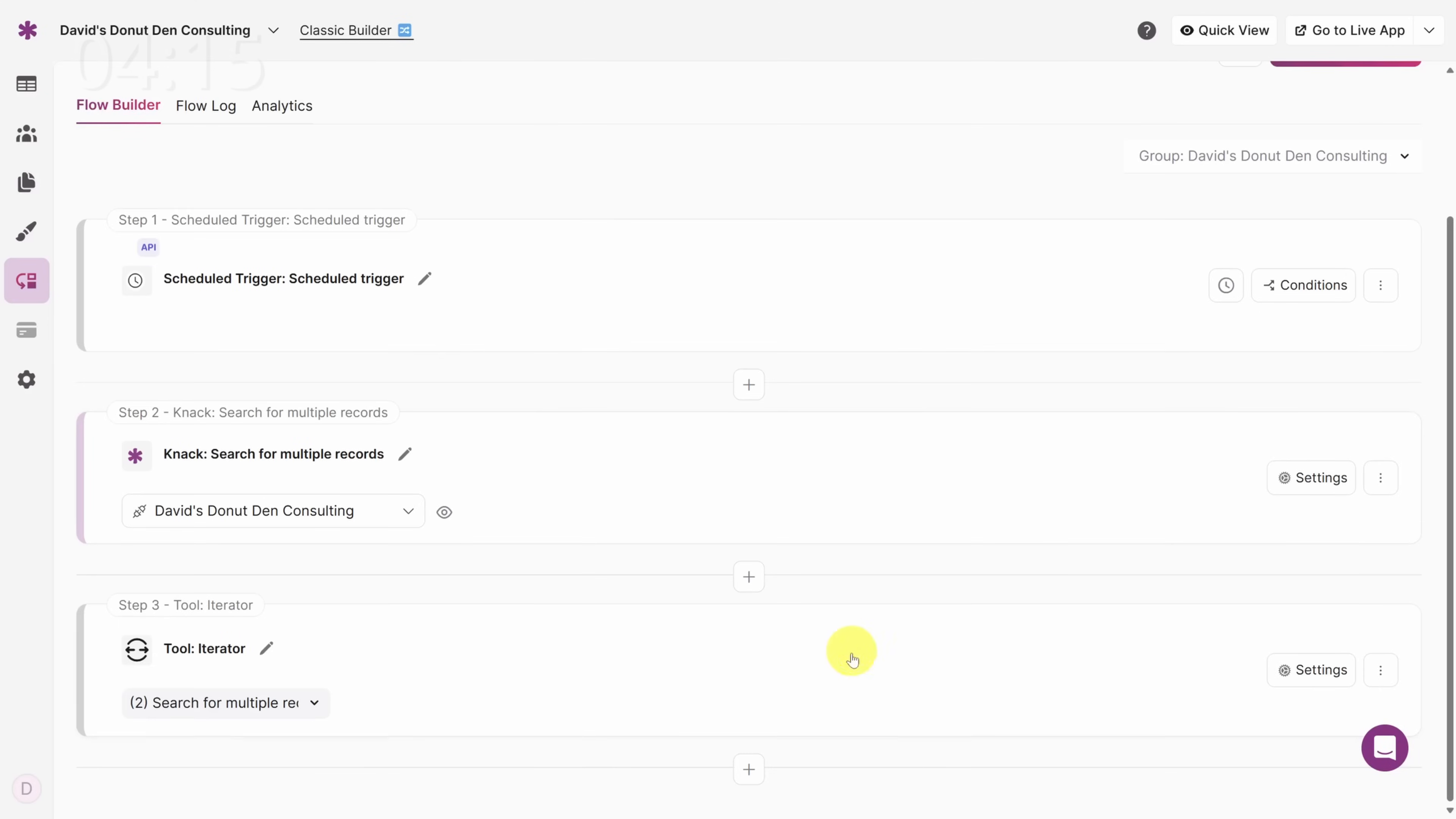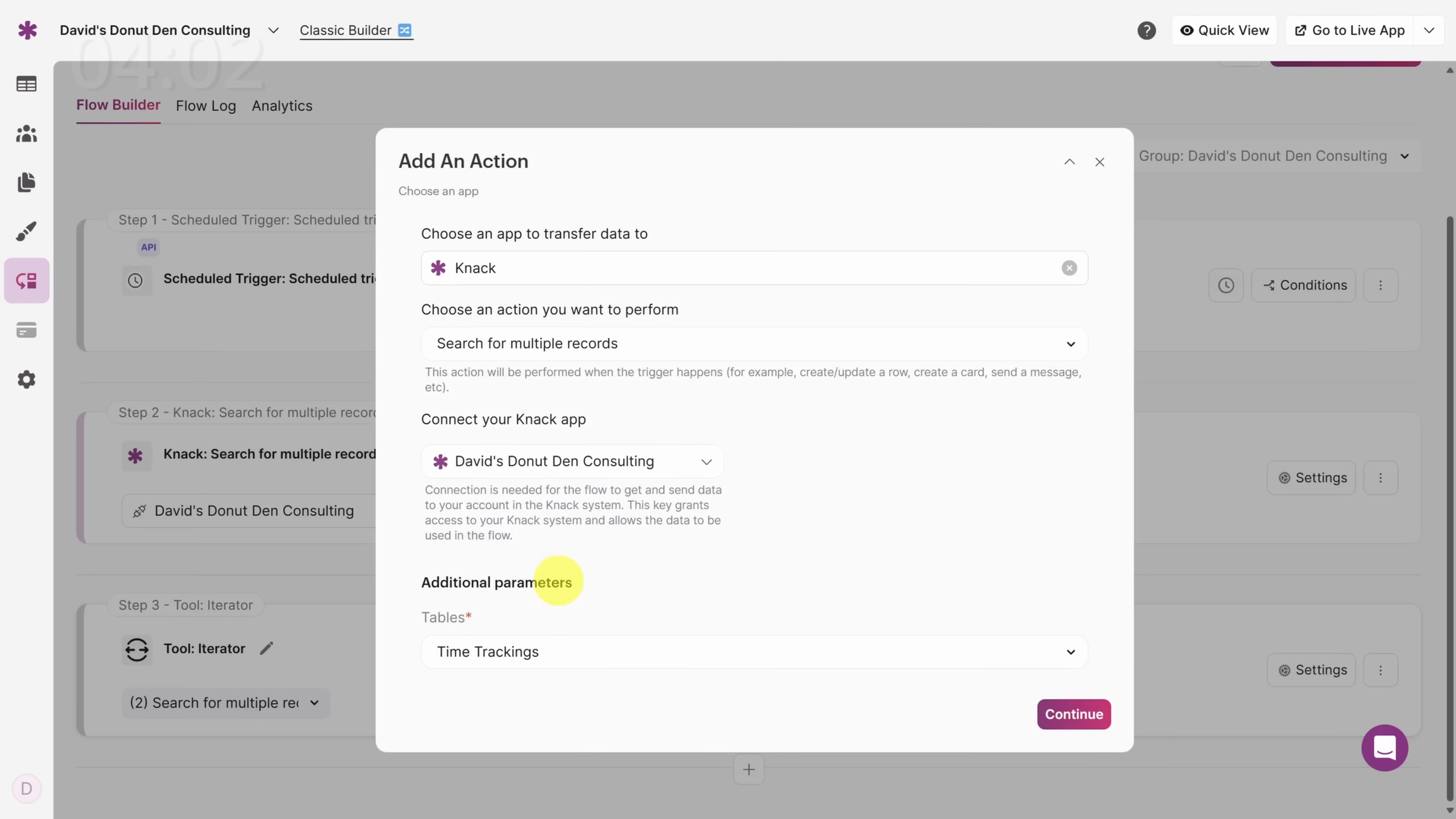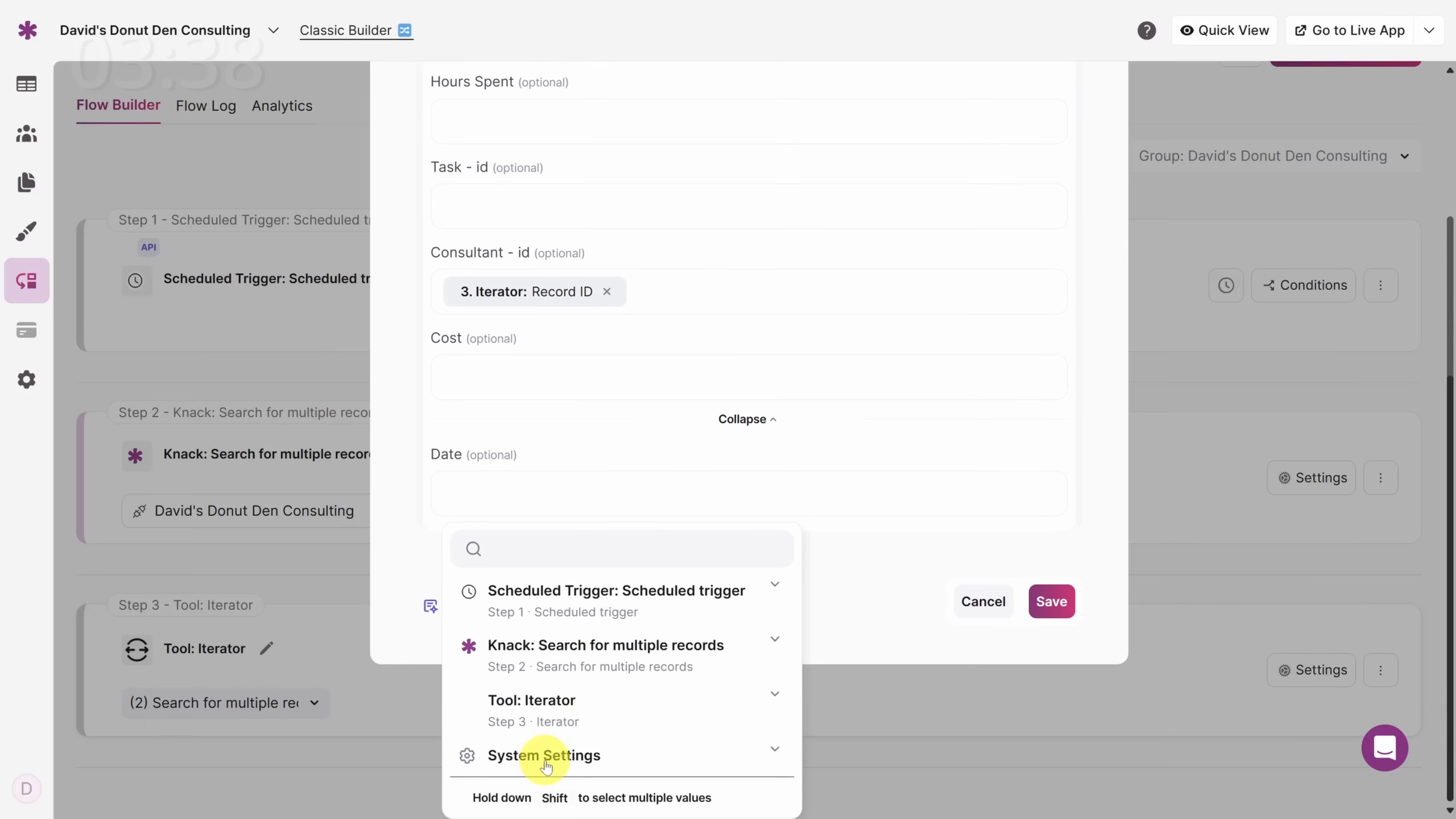Now we need to search for this employee's timesheets. Click the Add button and then Action. And if you're paying attention, I bet you can guess what we're going to do this time. We'll search for multiple records in Knack using our current app inside of the Time Trackings table. We'll click Continue and then add some filters. We're looking for timesheets for a specific consultant, so click on the Consultant field. And to select the consultant we're iterating over, click on Step 3, Iterator. Then scroll down until you see Record ID. That's the ID of the consultant. We also need to match on the current date, so click on Show All Fields. And then click on Date. This time, we'll get the current date by clicking on System Settings, then Date.